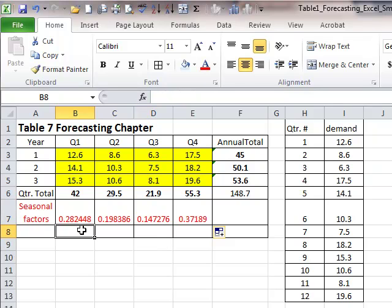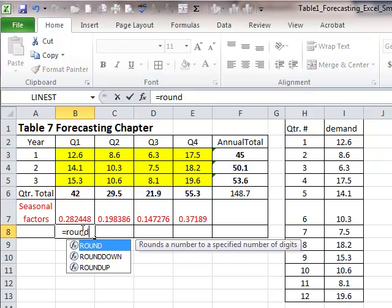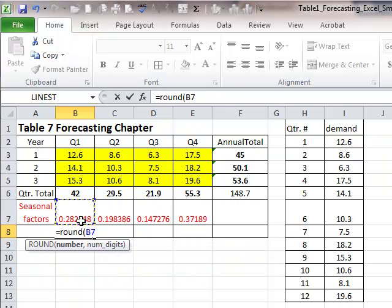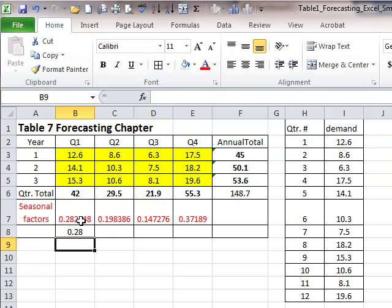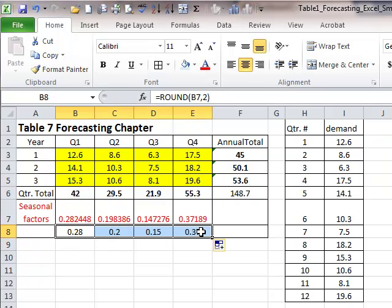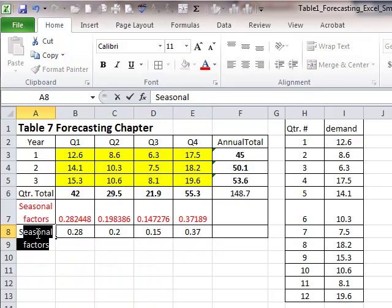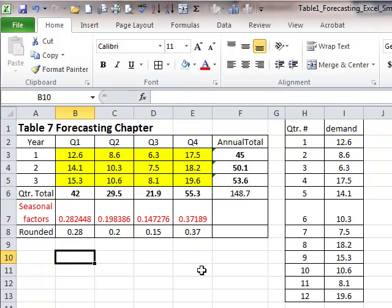Now, your book has them rounded off to two decimals. So I'm going to round each of these so that you can follow and compare this to exactly what's in your book. So we have these seasonal factors rounded.